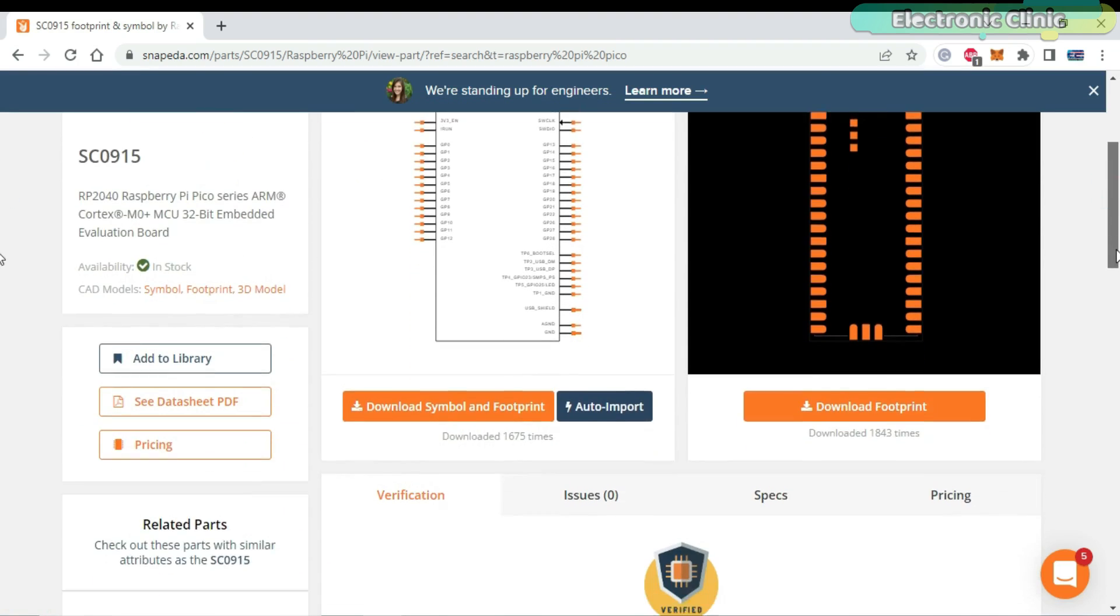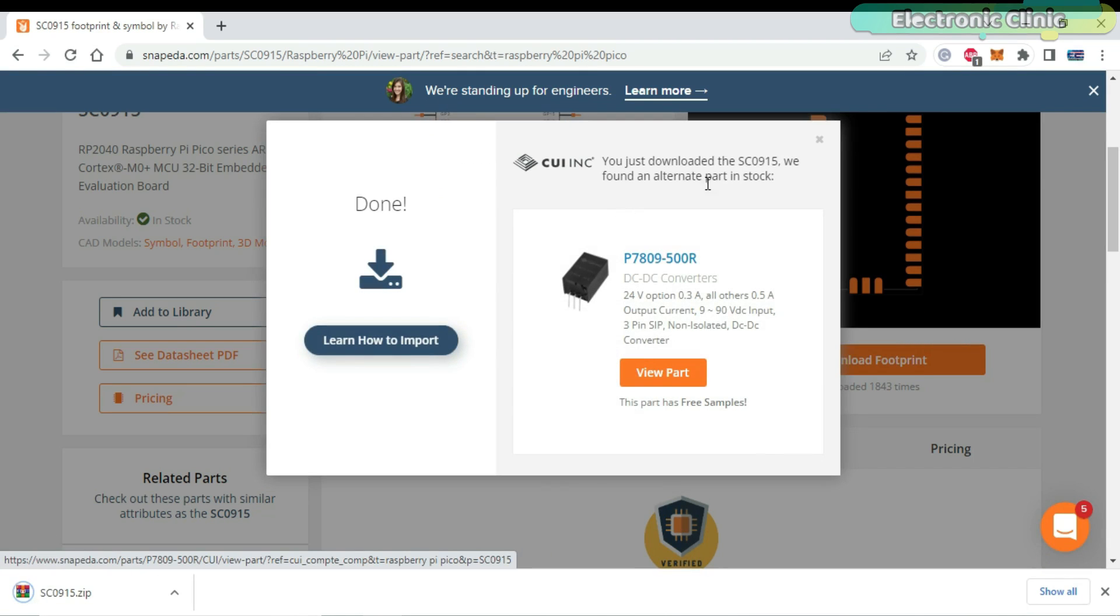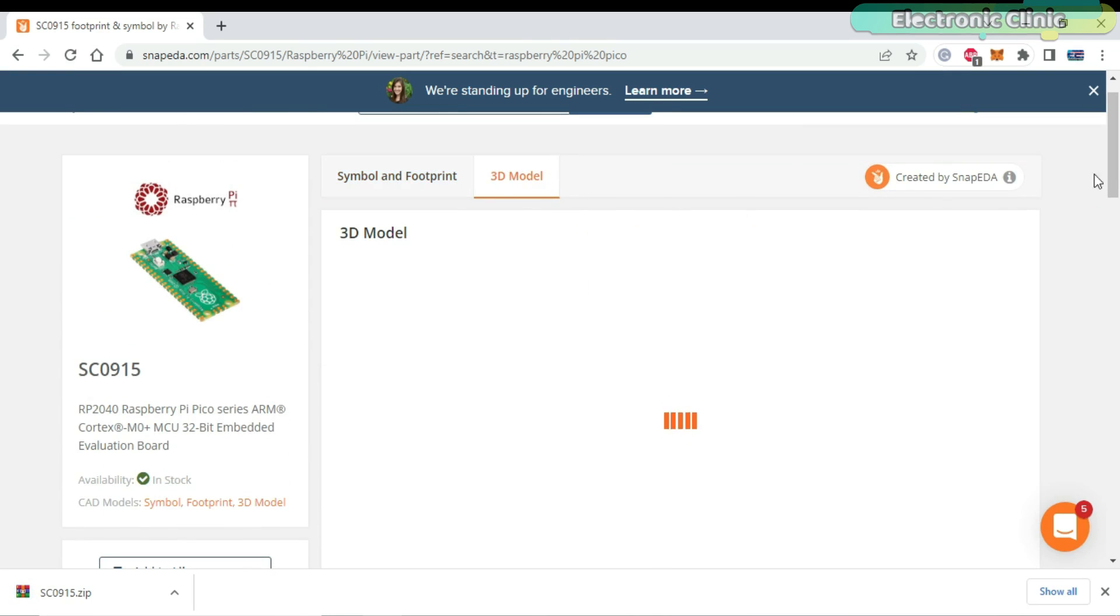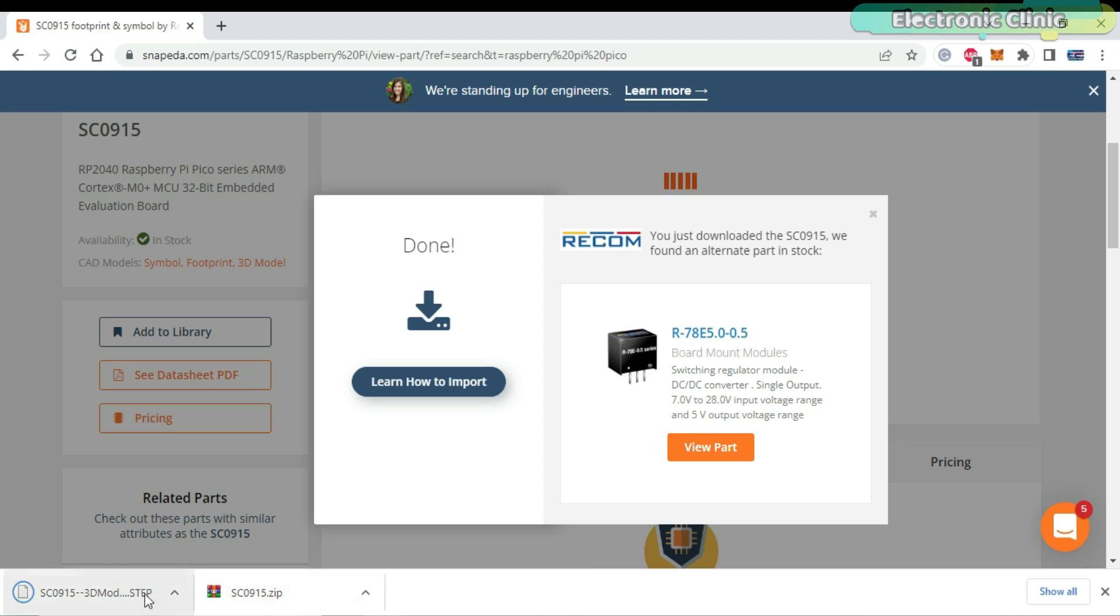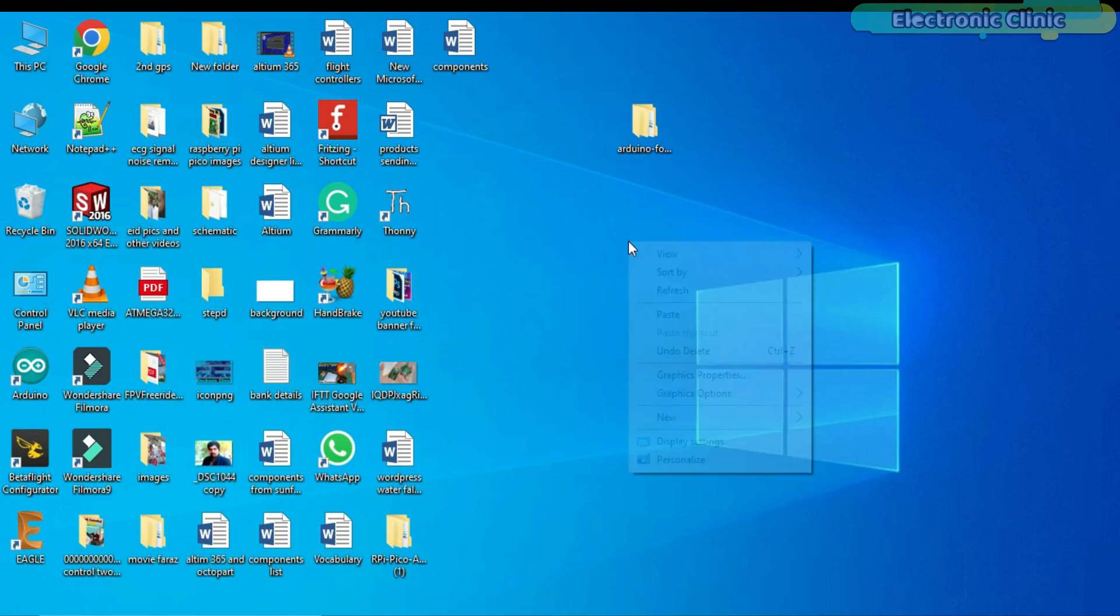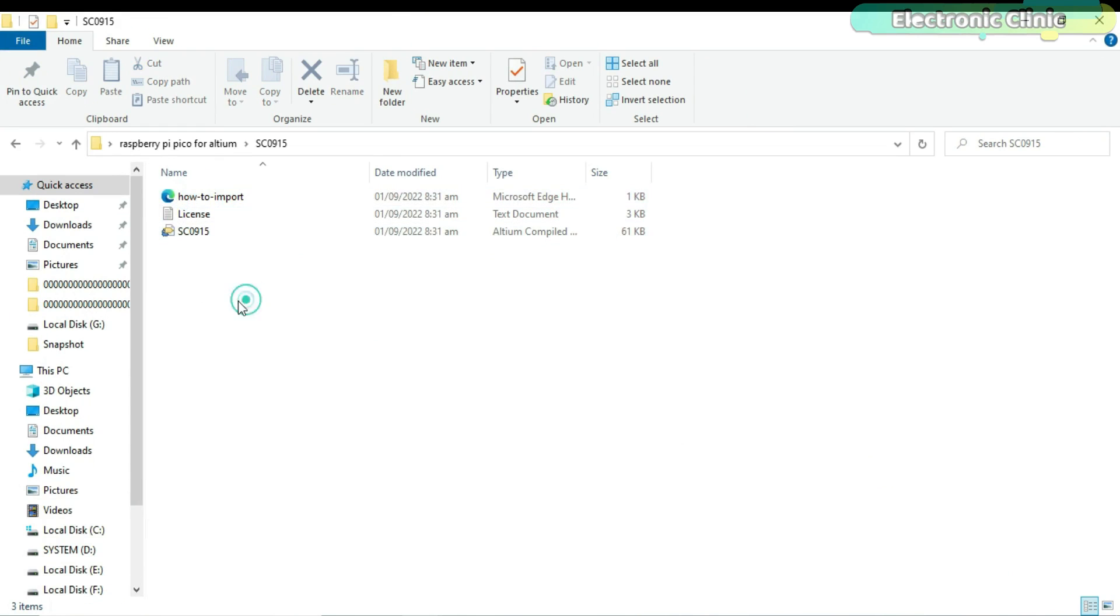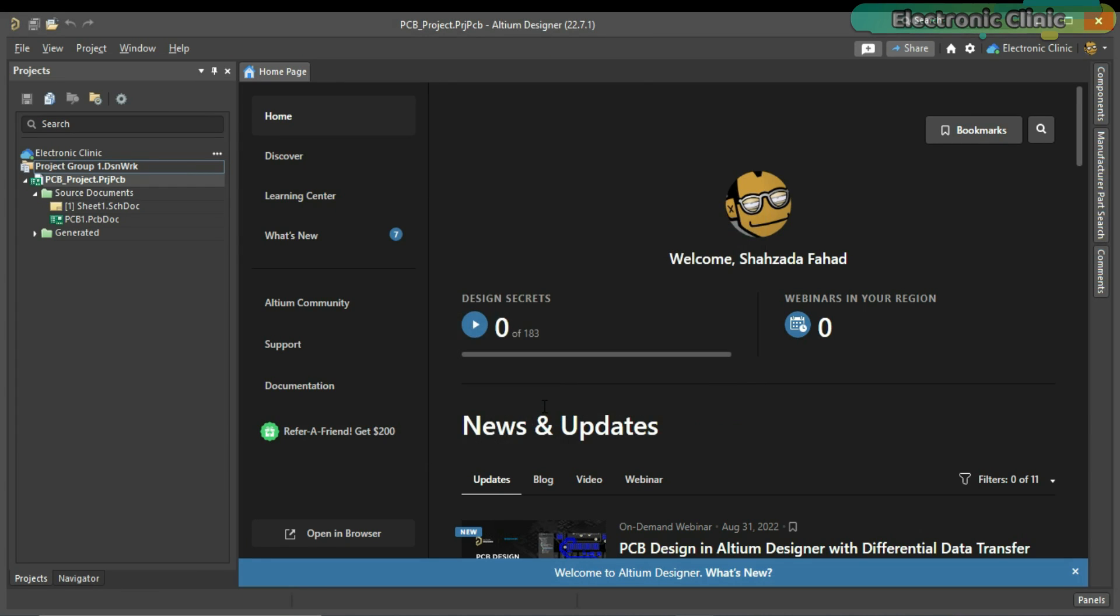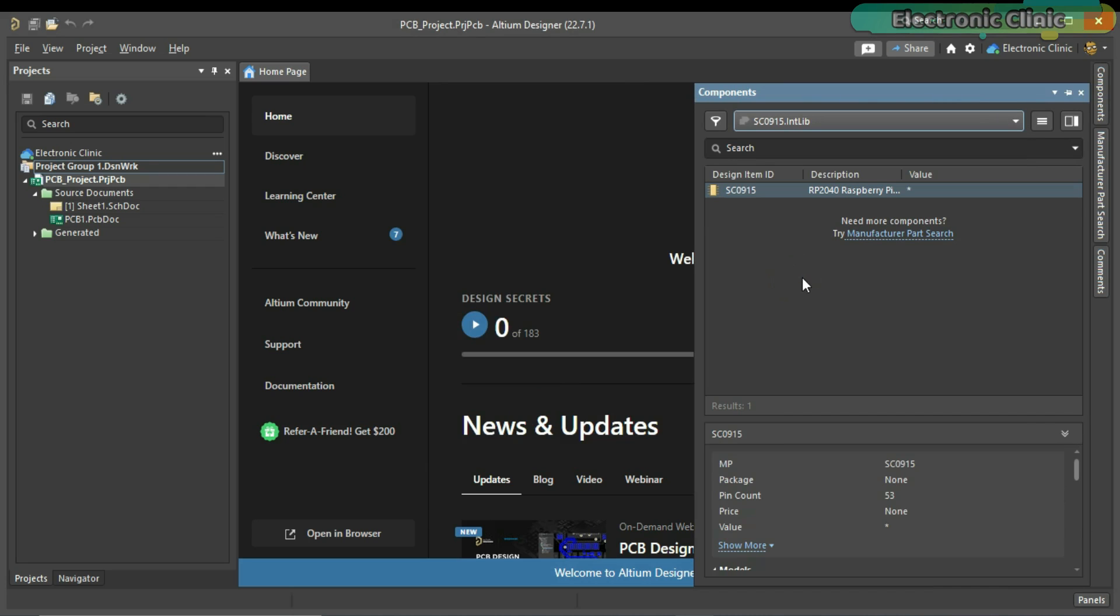All the files are downloaded and now all the other steps are exactly the same. The Raspberry Pi Pico has been added and now I can use it in my upcoming projects.